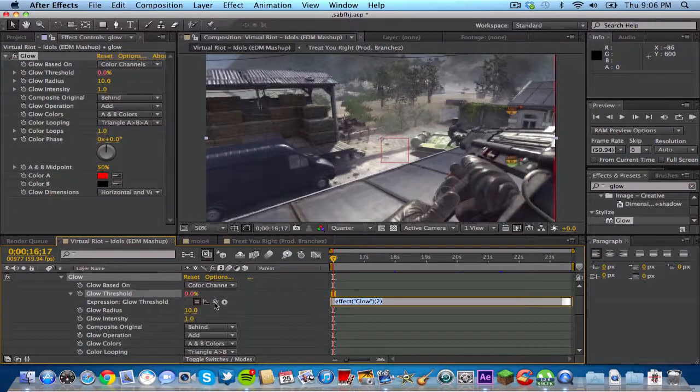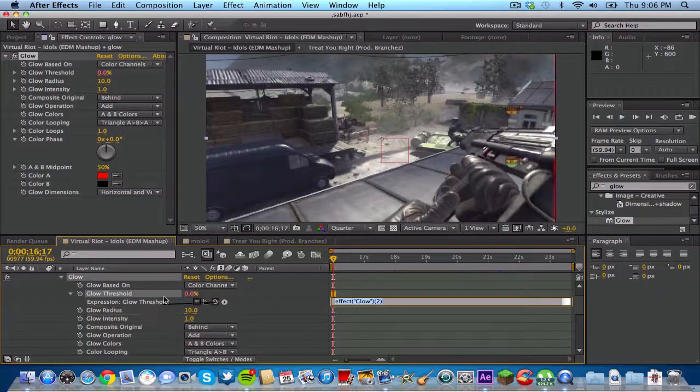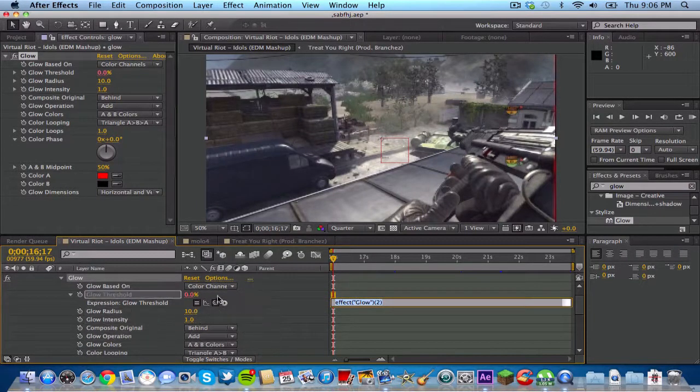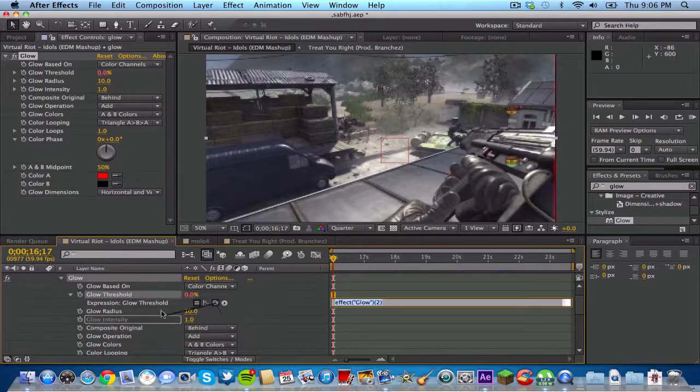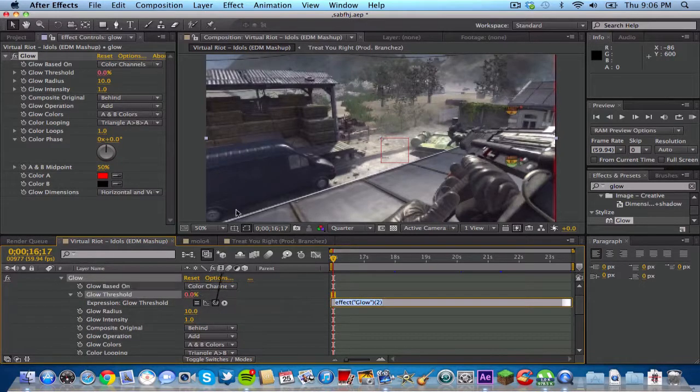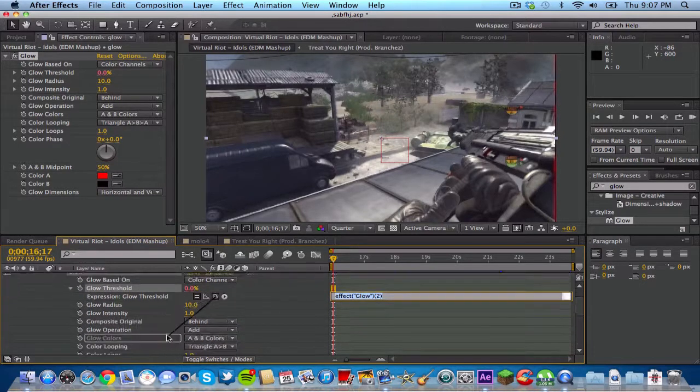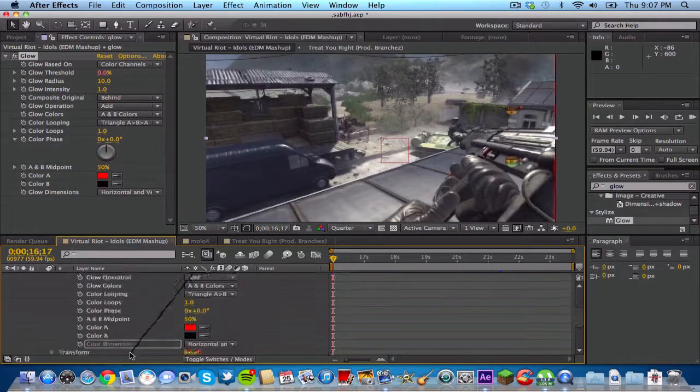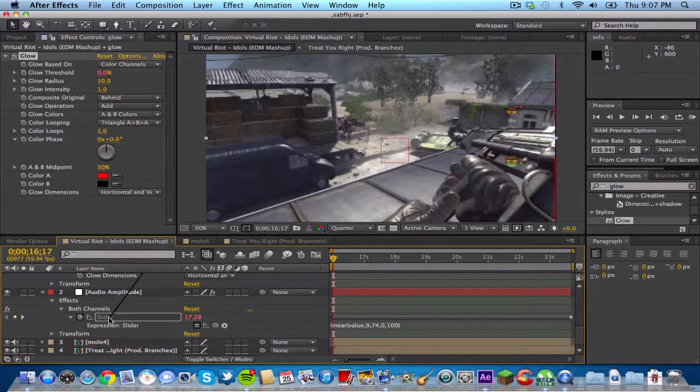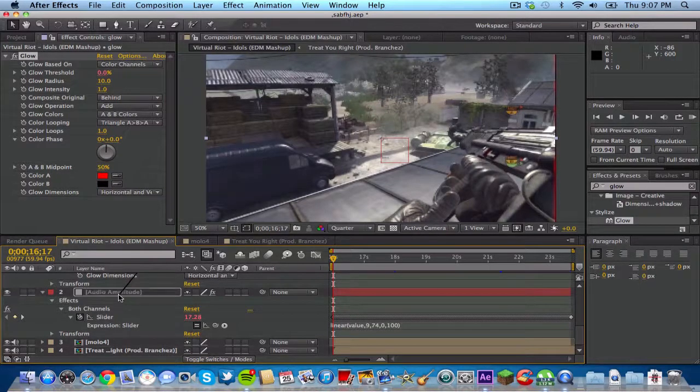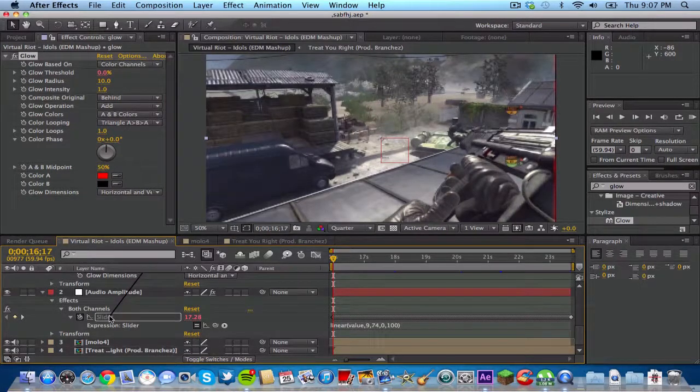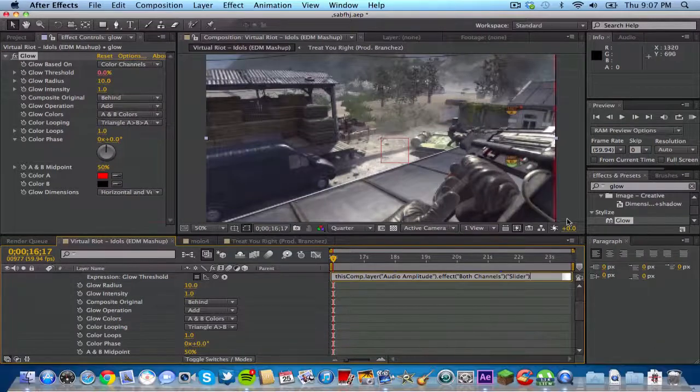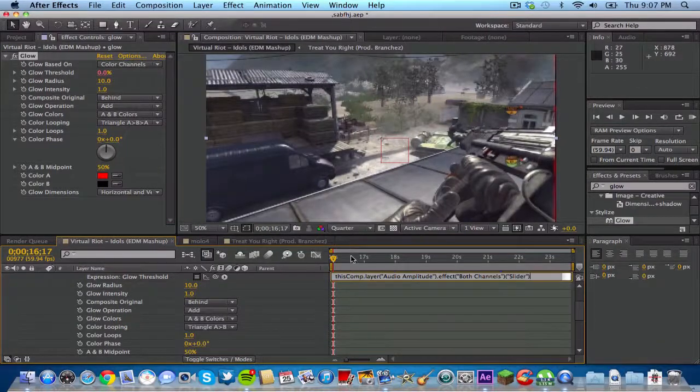You want to grab this little pick whip thing right here. If you just click and drag, you'll see it on the pick whip - it's like a little black thing. You want to go all the way down and drag it to the slider on the audio amplitude layer. Drag it to the slider, let go, and now you're basically done.